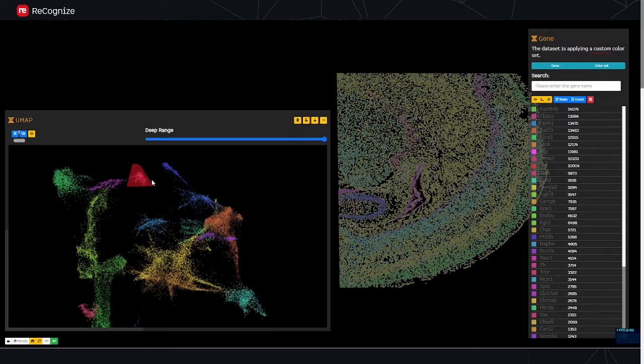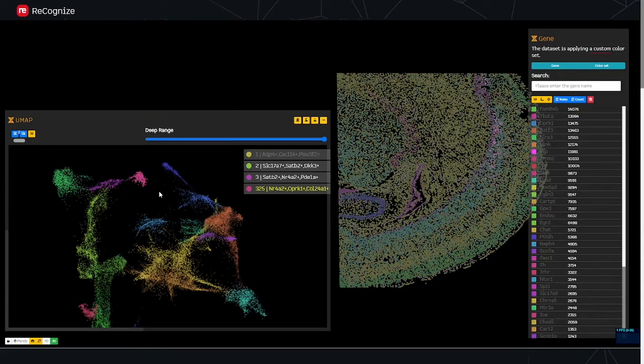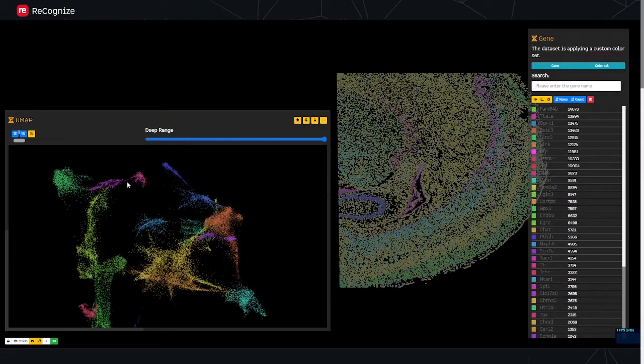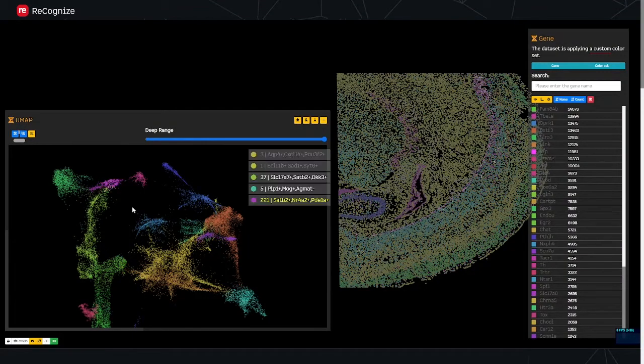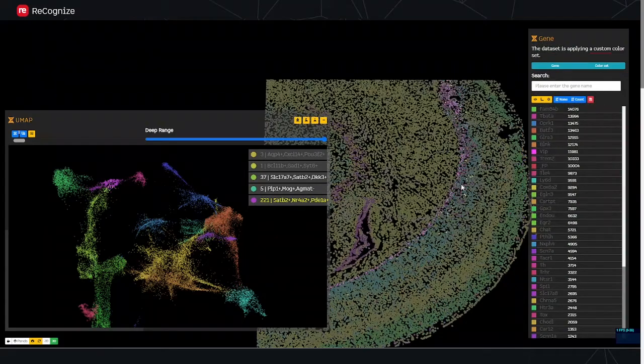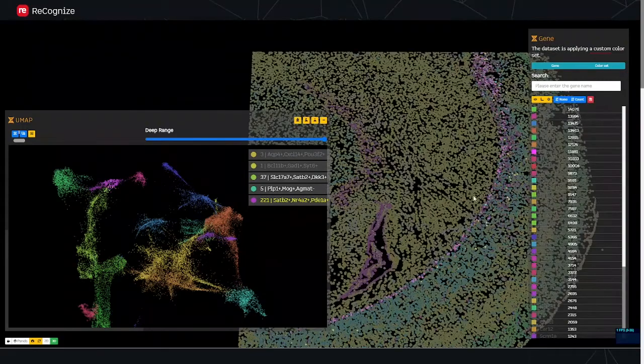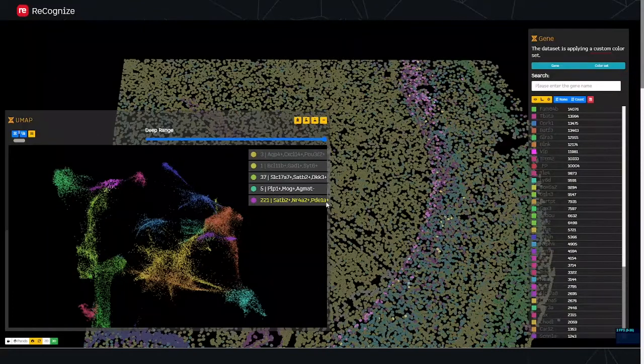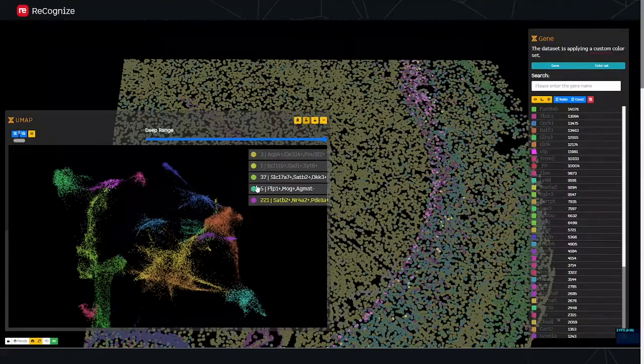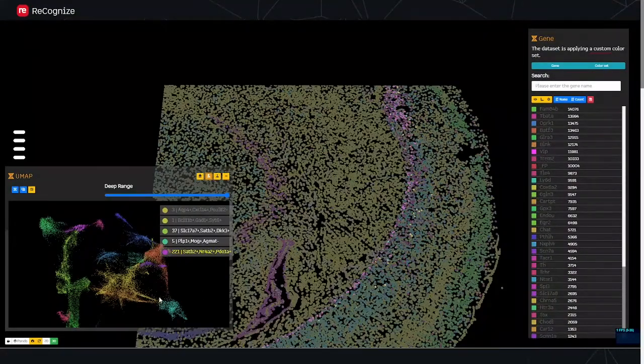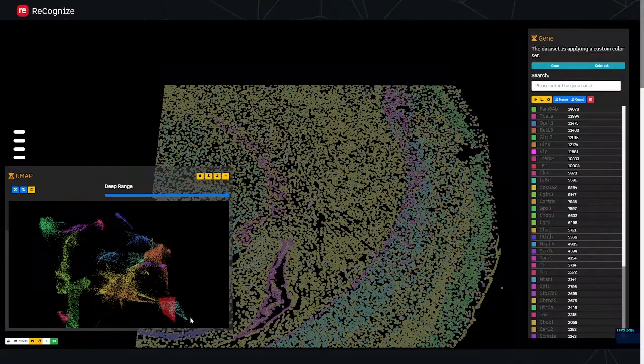For example, this little cluster here with these reddish cells is one of the outer layers in the cortex. And the neighboring cluster is actually the cells right at the layer boundary.